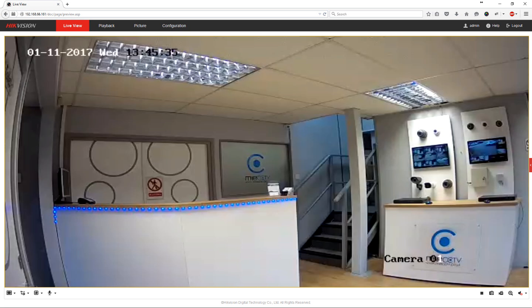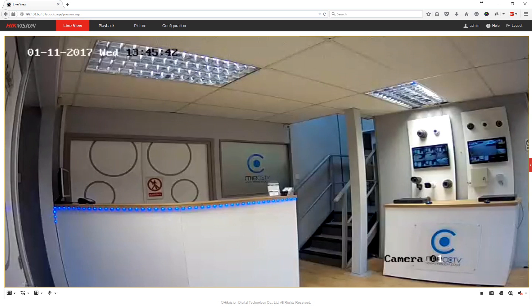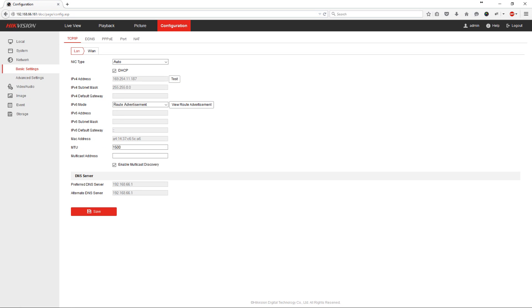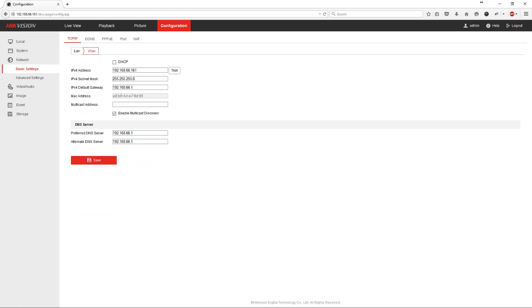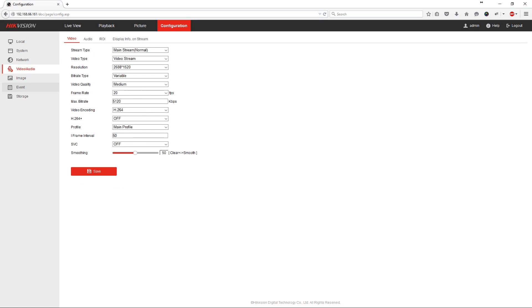The final part that we need to do to ensure that the camera will work on our DVR is alter the camera quality. Now these cameras by standard are 4 megapixel. But most Hikvision DVRs, the HQ series, will only record up to 2.4 megapixel. So what we need to do is go into the configuration. Click on video/audio. And then in the resolution section we need to bring the resolution down to 1920 by 1080p.